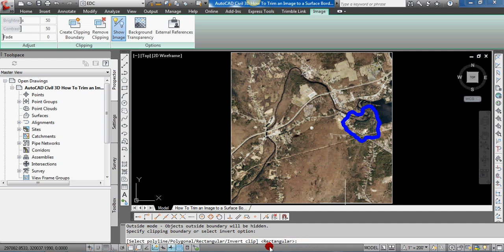You can see by default it's set for rectangular, so you can pick a rectangular selection within the image and it will clip everything outside of that. Going back through some of the options in reverse, from right to left: you can also do Invert Clip, so if you select that rectangle for instance it'll actually clip what's within it and leave everything outside of it. You can also do a polygonal selection to clip.